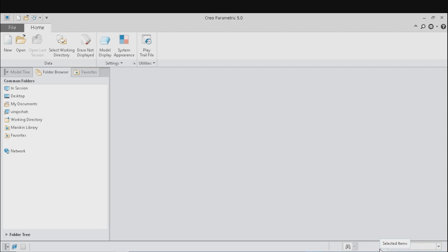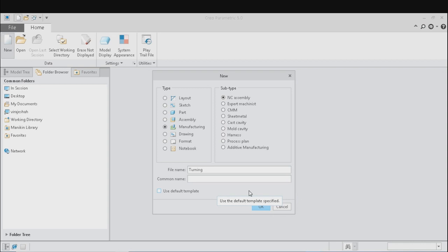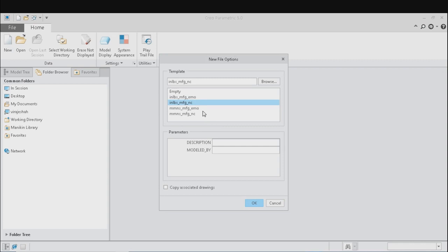The home window of CREO appears like this. From the top left corner in the menu bar, click on New to start with a new project. Enter the manufacturing mode and give an appropriate file name, and click to uncheck the default template because the default template uses the unit system of inches while we are working in the millimeter system. So uncheck the default template and click OK to select the working template. Here we will select MMNS, which stands for millimeter newton seconds.